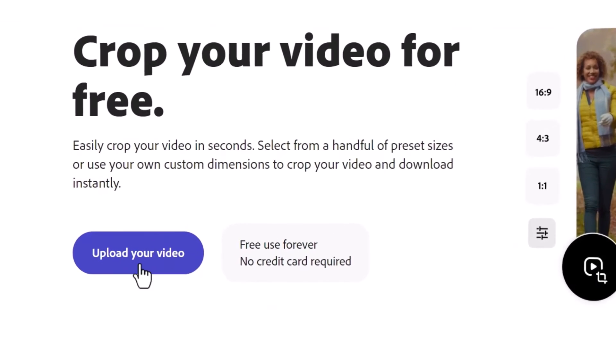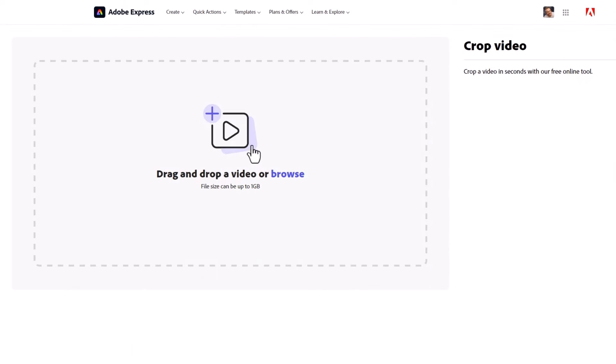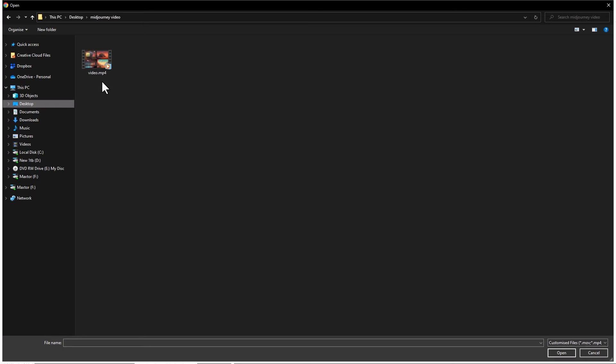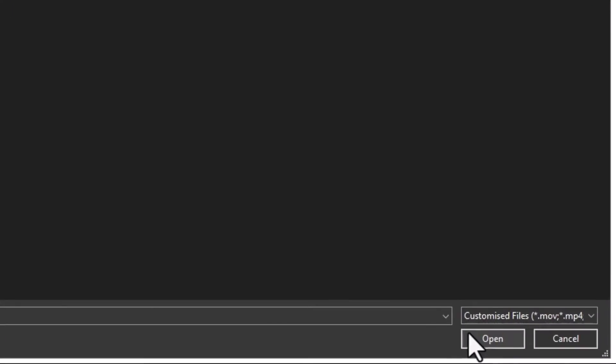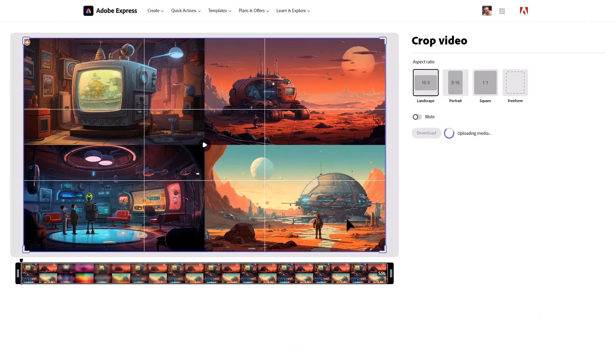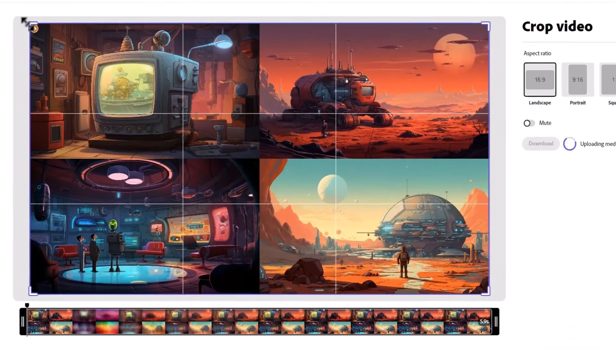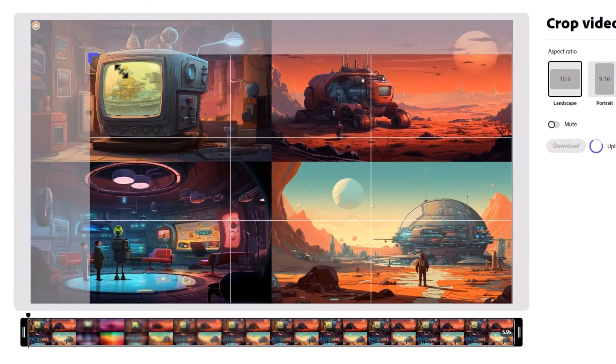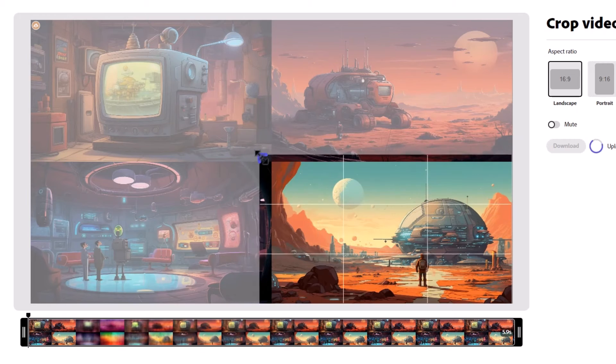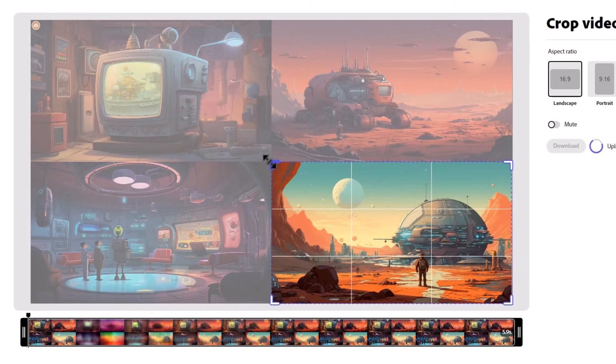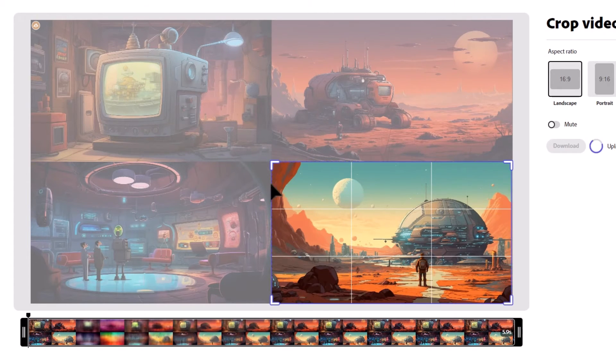You'll see here it says upload your video. I click here, find the video I downloaded, and now I have this grid here. All I need to do is take these four corners and move it in and it will actually snap in the center so you get a relatively accurate crop.